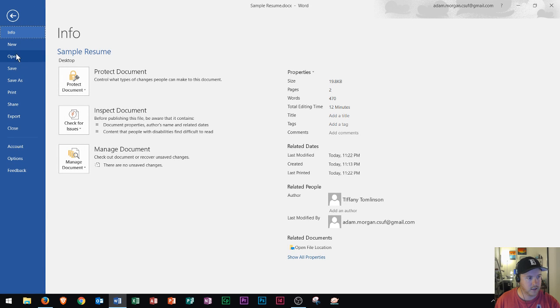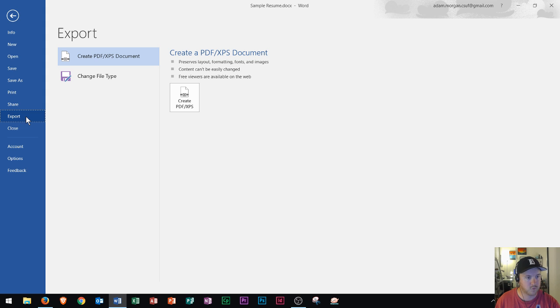You click in the File tab, and then you go down here to Export, which is this option right here. You click Export, and then you click this box right here that says Create PDF or XPS.